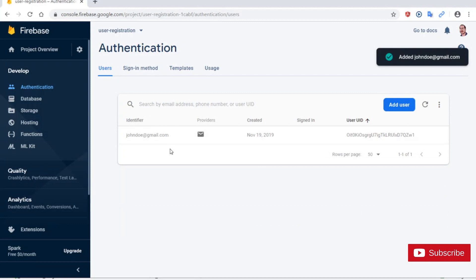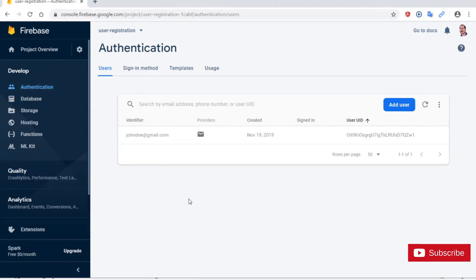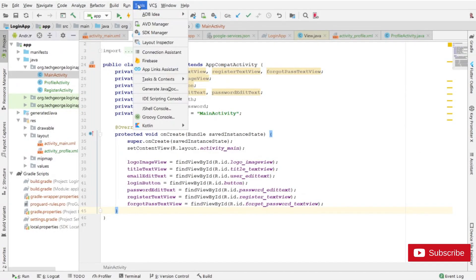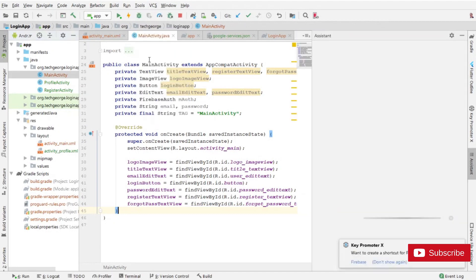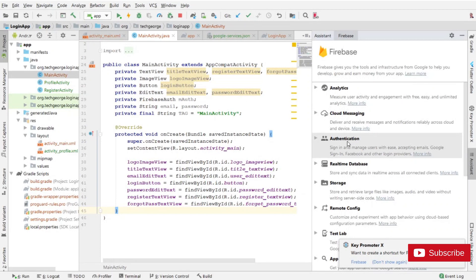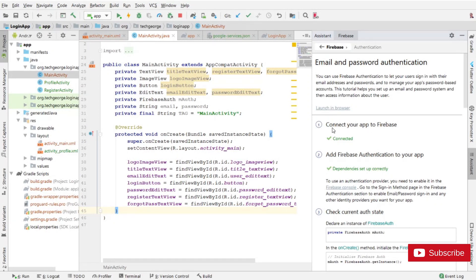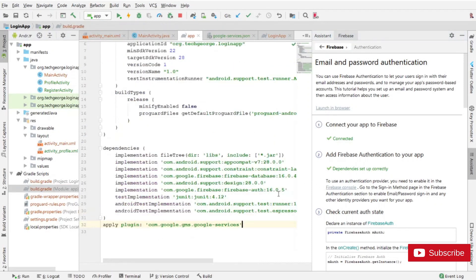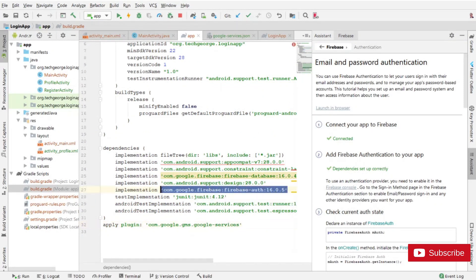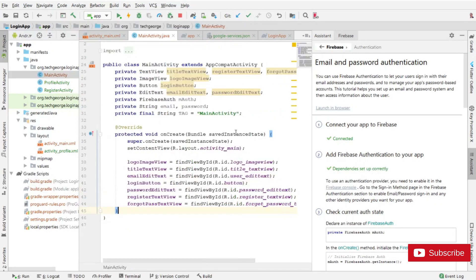After setting up my test user account with authentication already enabled, I'm going to go back into Android Studio and click on Tools, then Firebase. Then I want to click on Authentication and Email and Password Authentication. Notice the first step — connecting your app to Firebase — was covered in the previous video. The second step is to add Firebase Authentication to your app, which will add the Firebase Authentication dependency into your app-level Gradle file.